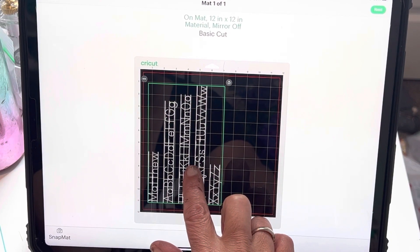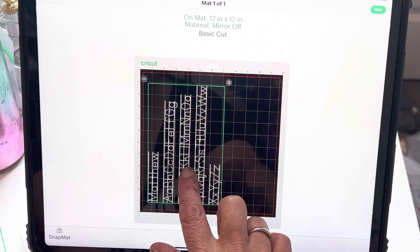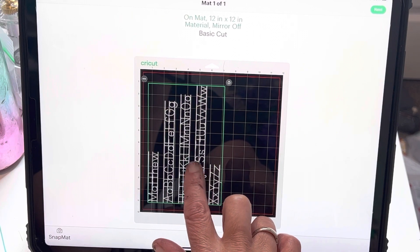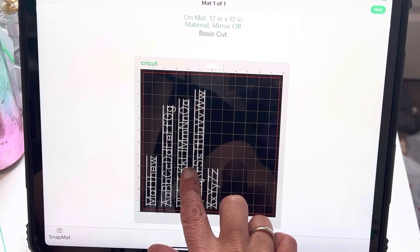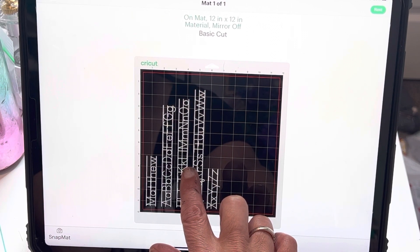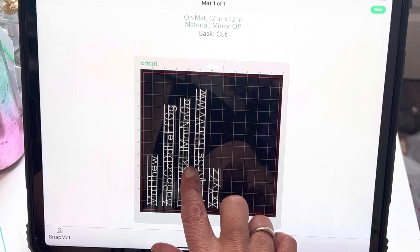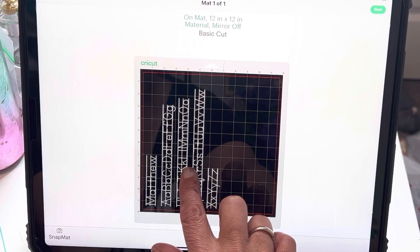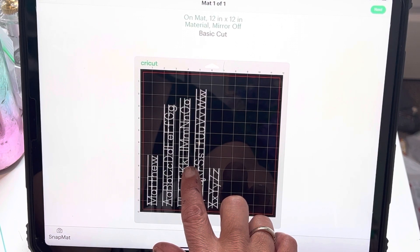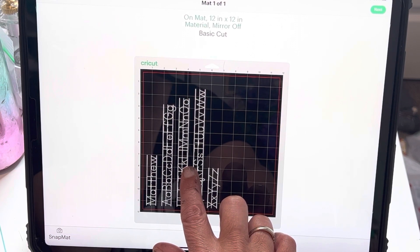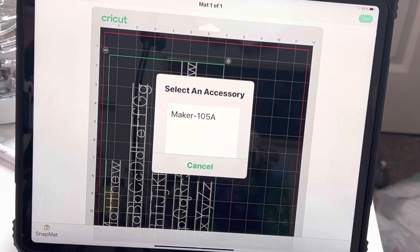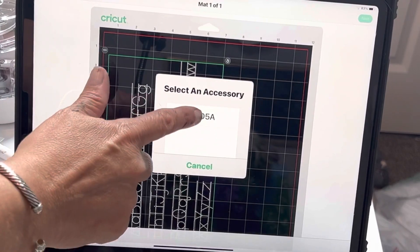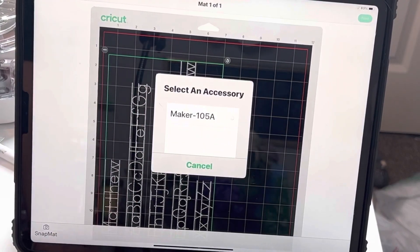So I think if I put it down to right about here, I feel like it will be somewhat in the center. I'm going to hit maker.